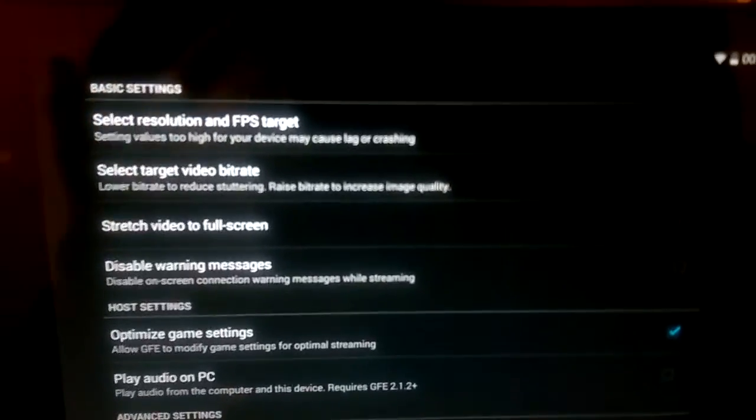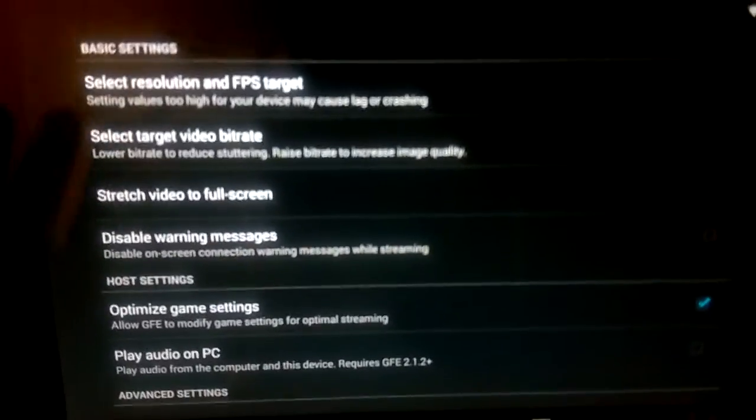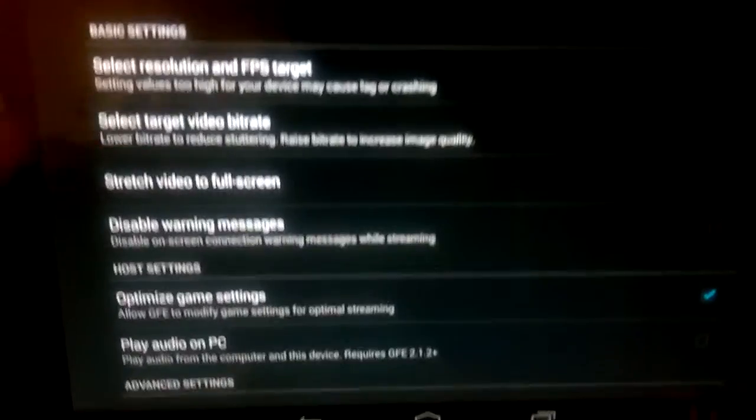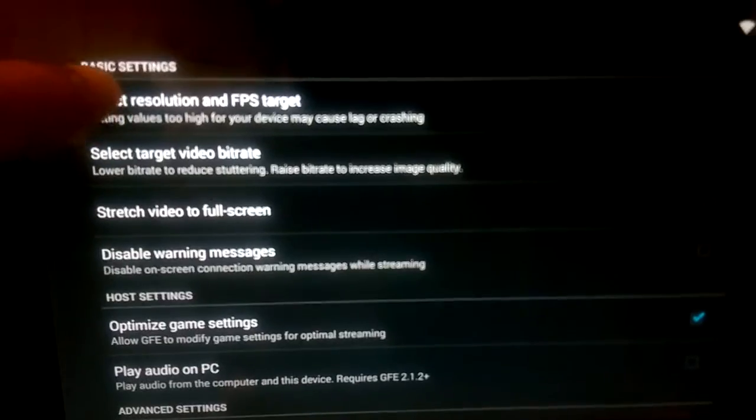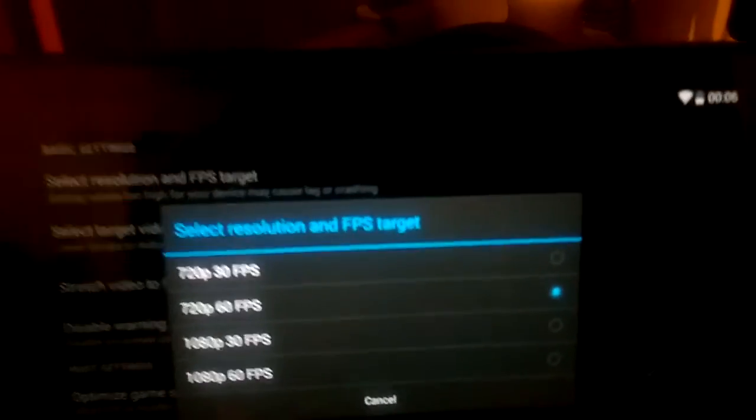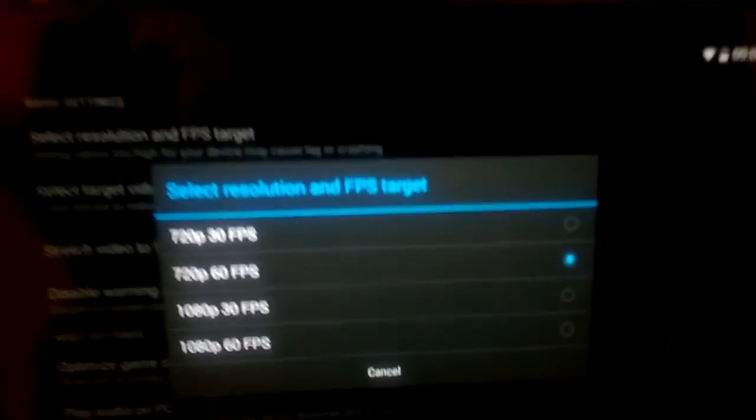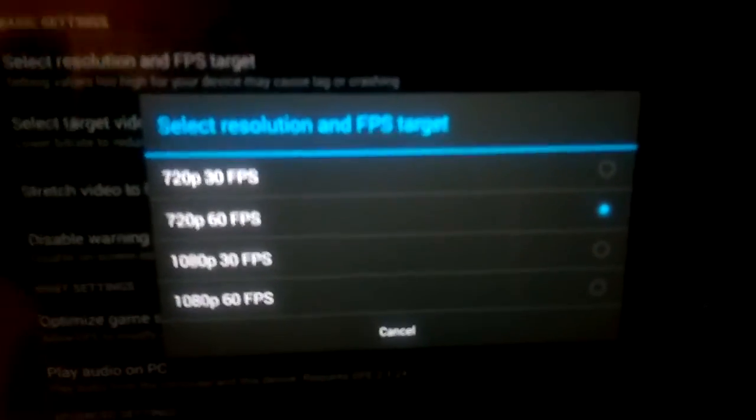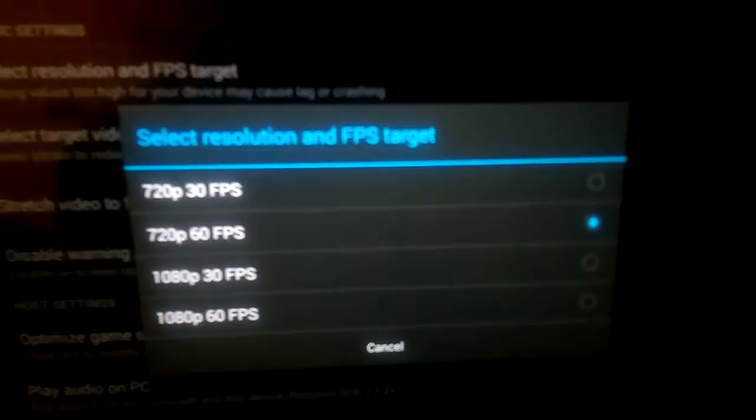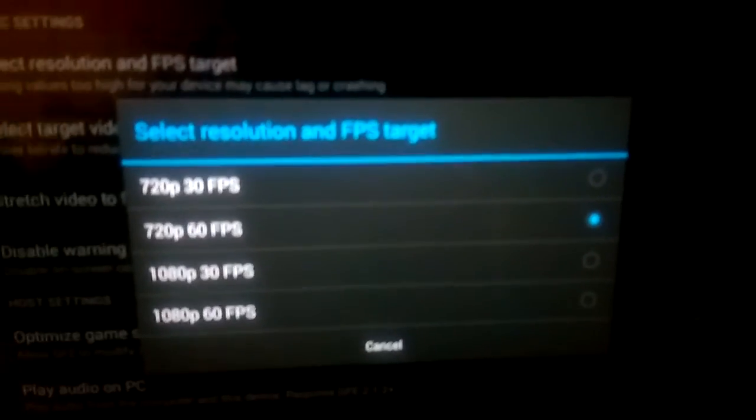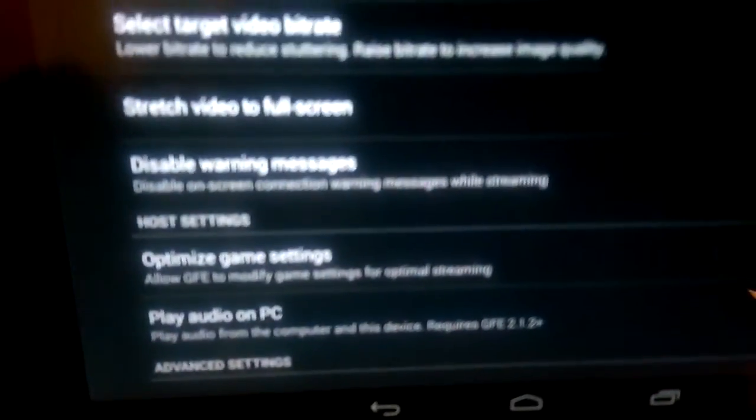Now one of the great things about this app is you can customize it to your liking. So I could set the resolution and FPS target on the device. Currently I have it at 720p 60 FPS, but you can adjust that to your liking. You can play audio on your PC and play around with the settings to your liking.